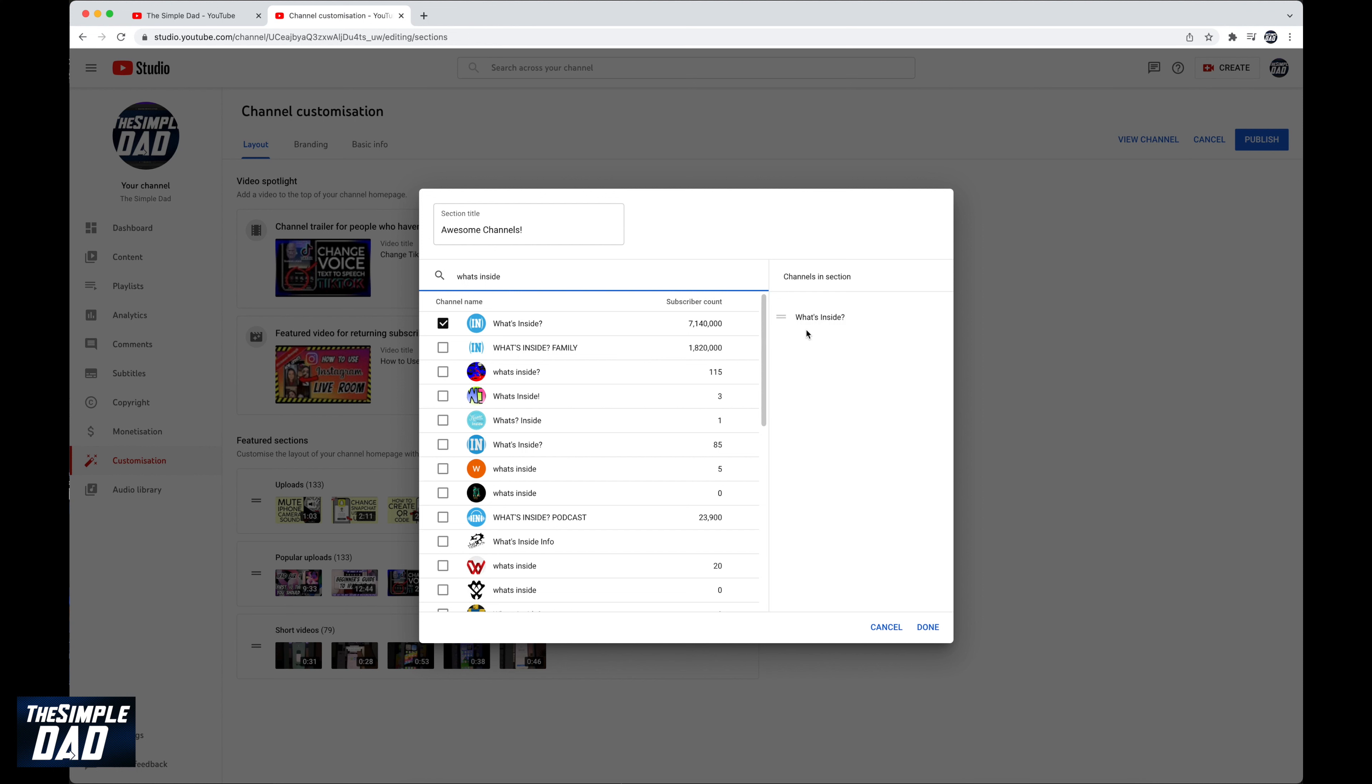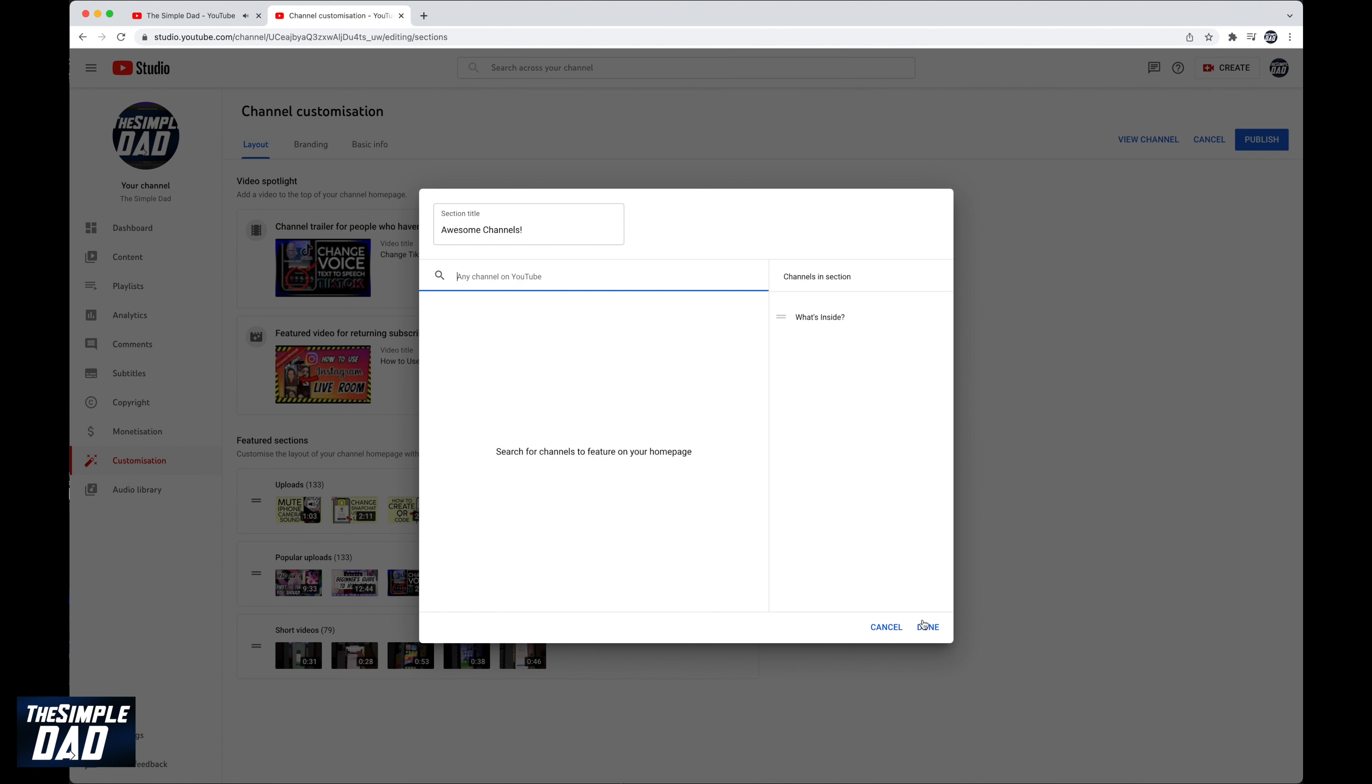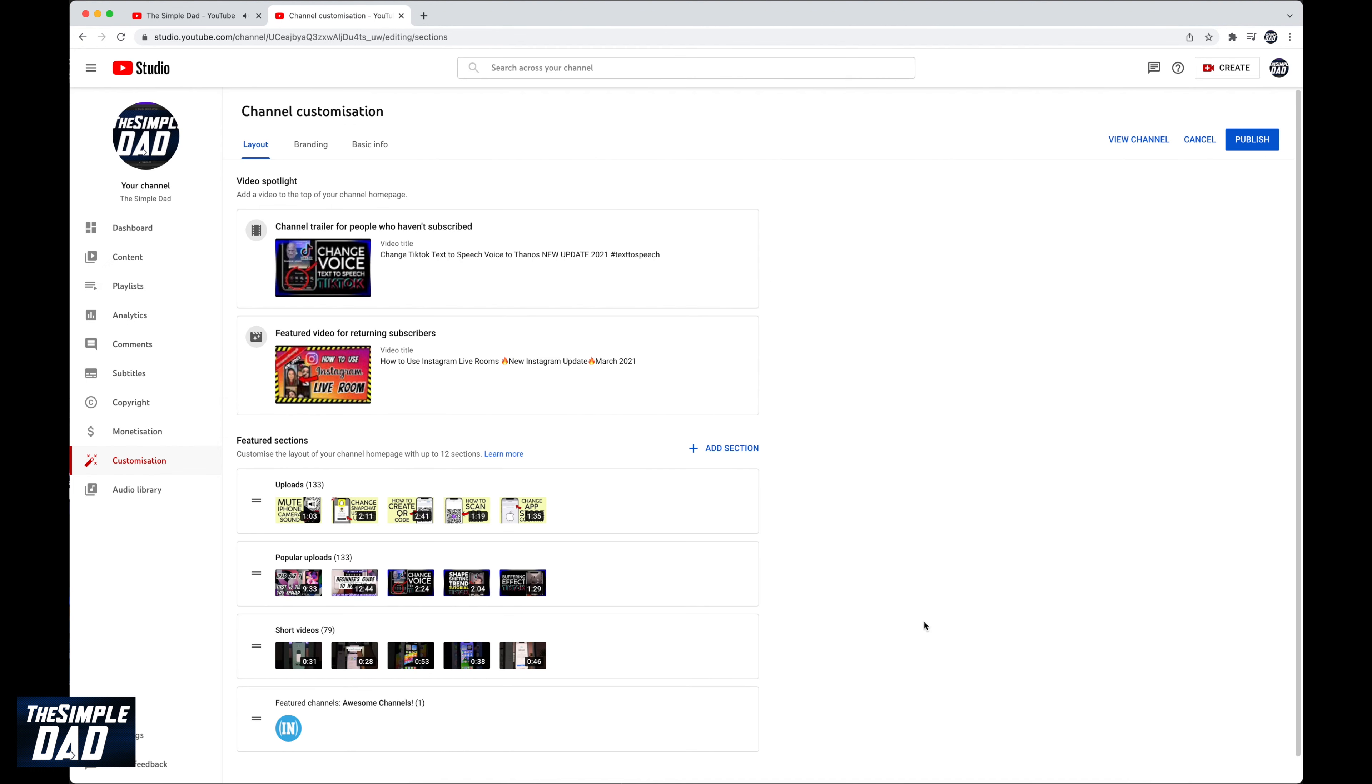You can add more channels by searching them or if you cannot find them you can go to the channel page and copy the channel ID which starts with the U. Now you should see a new section called featured channel appear.